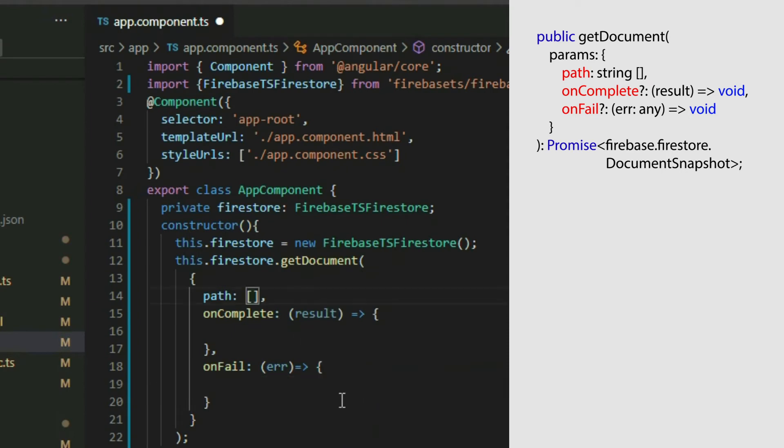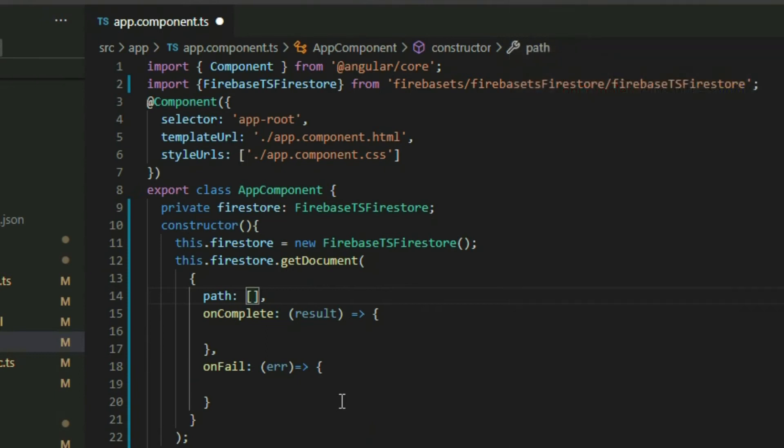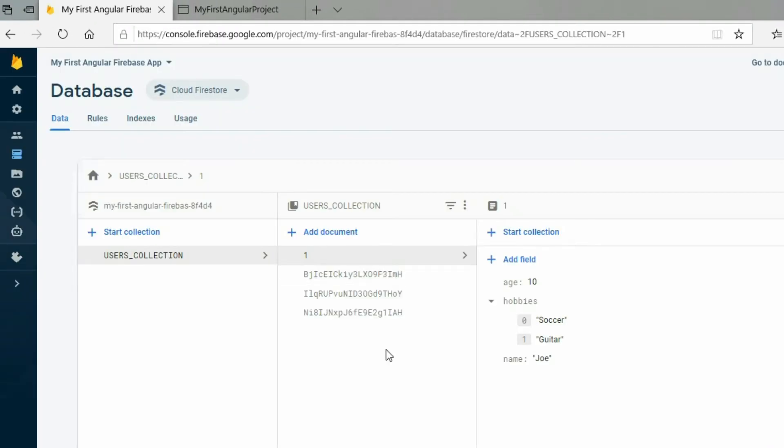The path property is a string array that points to a particular document in Cloud Firestore. Every even position of the array represents a collection, and every odd position represents the document. If we take a look at our Cloud Firestore database,